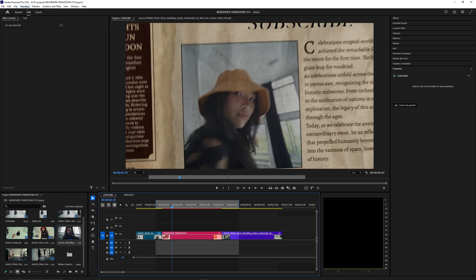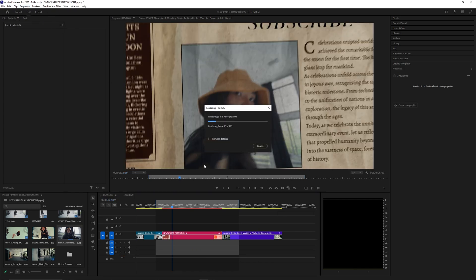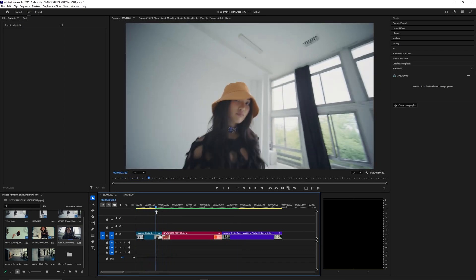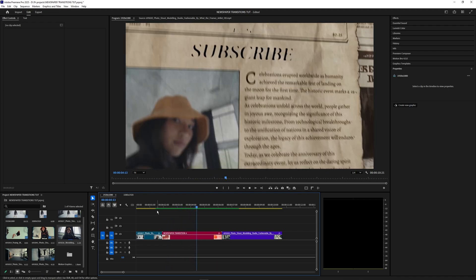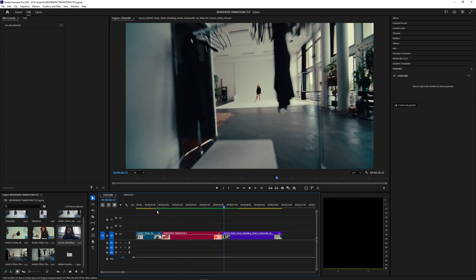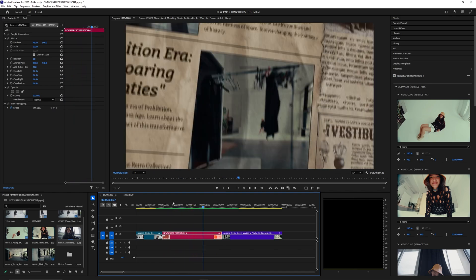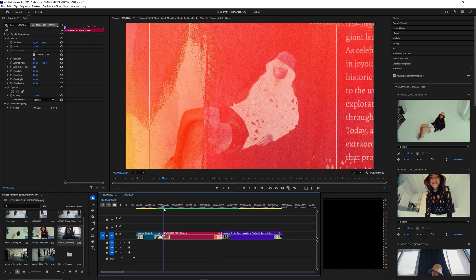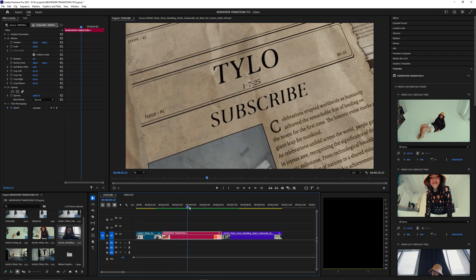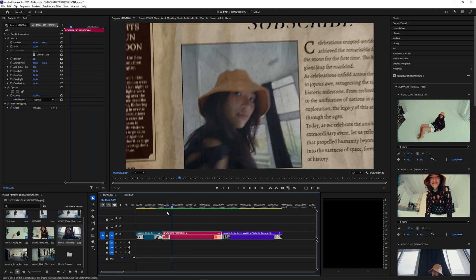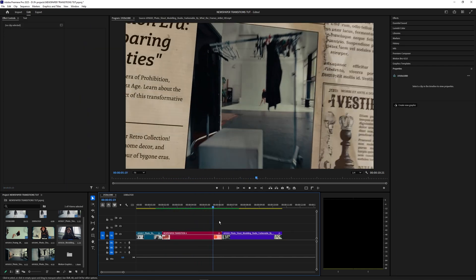I'm going to create an in and out point here and go up to Sequence and hit Render In and Out. Once that's done we'll get a smooth playback of what this effect looks like. That looks super cool — and the fact that we just did that in maybe less than five minutes is actually crazy considering the amount of time it took to create these templates. Pretty nice to just drag and drop different videos and create this insane effect, and the intro and outro both flow together really well.